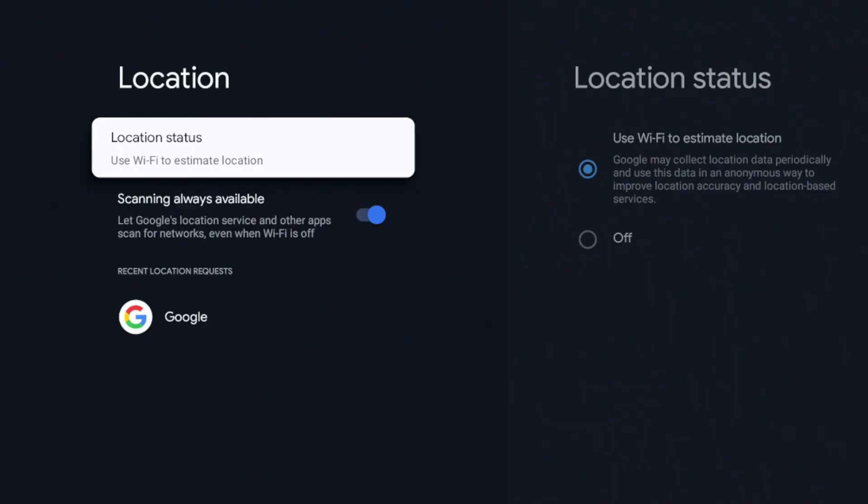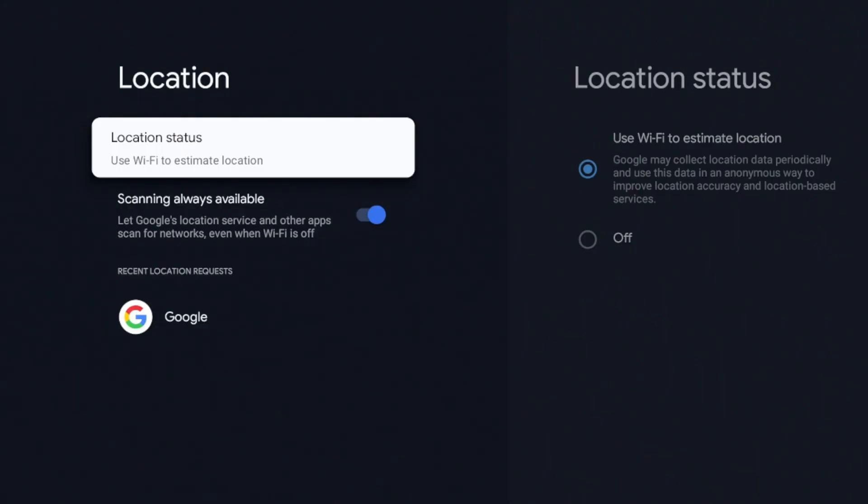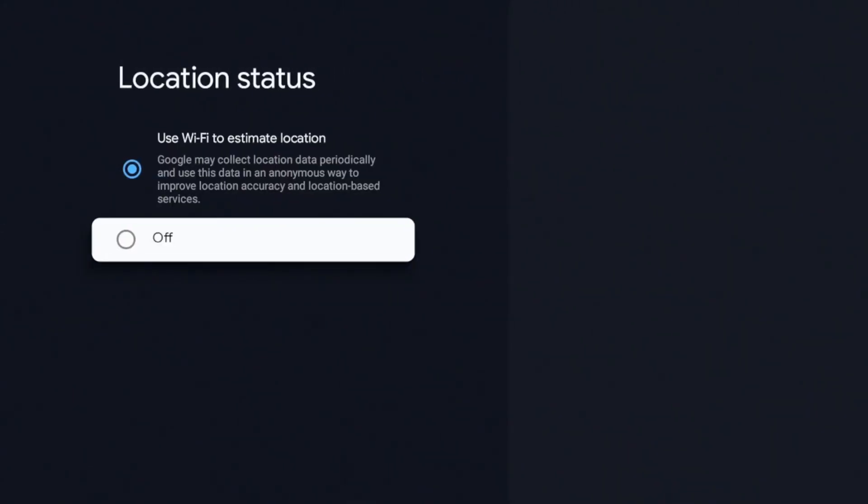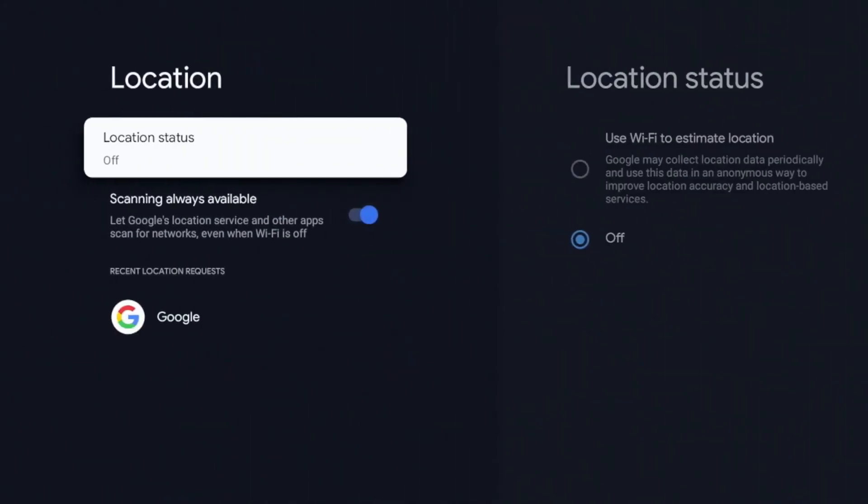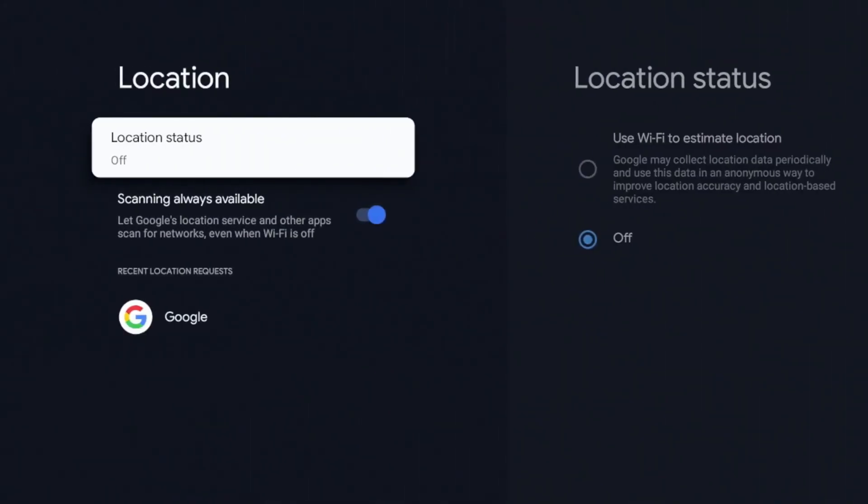Maybe you're looking to navigate or get to a certain point or estimate the distance, but on a streaming device, personally I don't see the need for it. So under the explanation it says it uses WiFi to estimate location. So Google may collect location data periodically and use the data in an anonymous way to improve location accuracy and location-based services. So again, maybe it's me being paranoid. I know a lot of you folks probably think the same way I do. The word anonymous thrown in there plus the fact that this is a stationary device, I'm going to turn this off, but let me know your thoughts in the comments section.